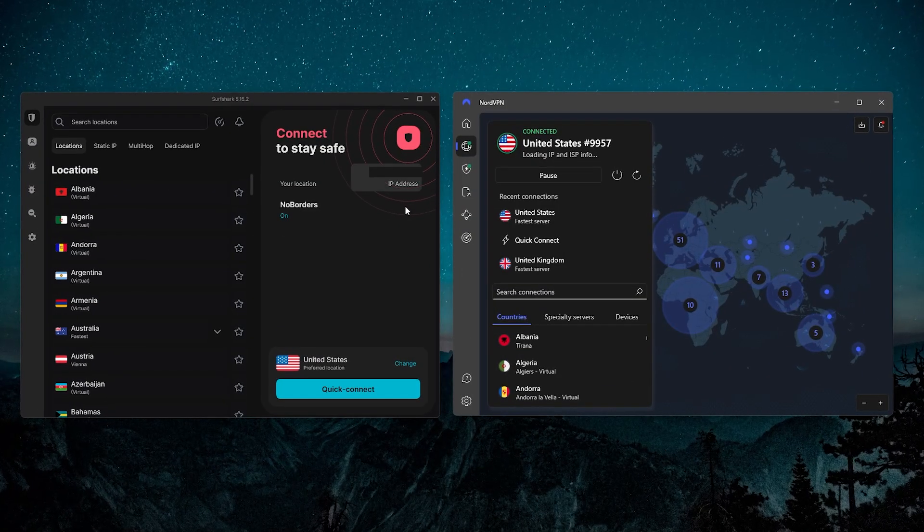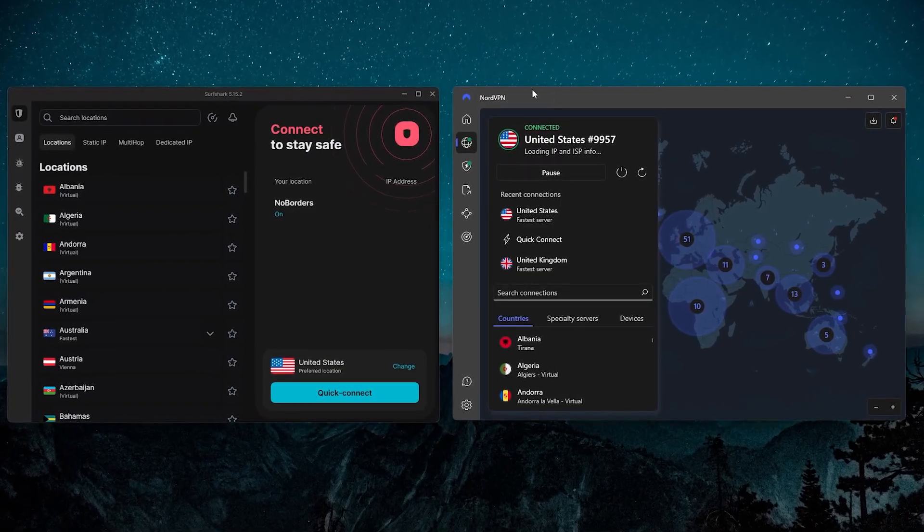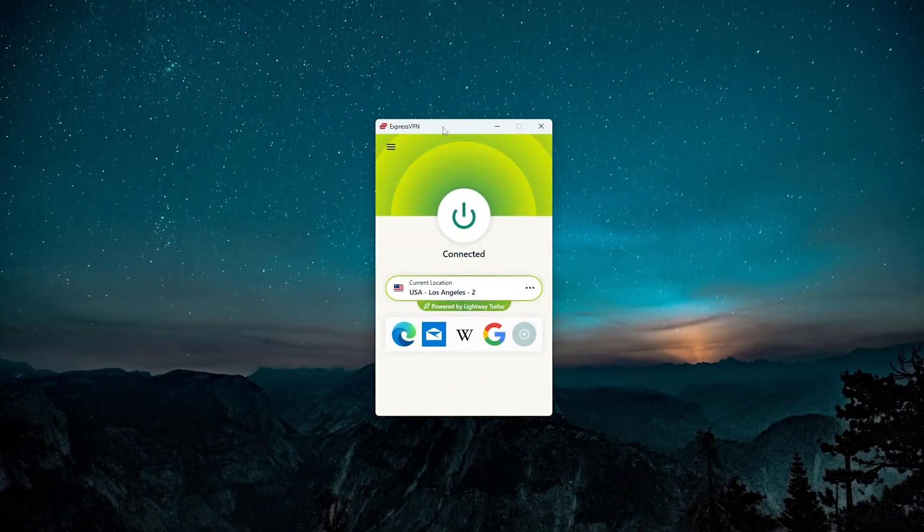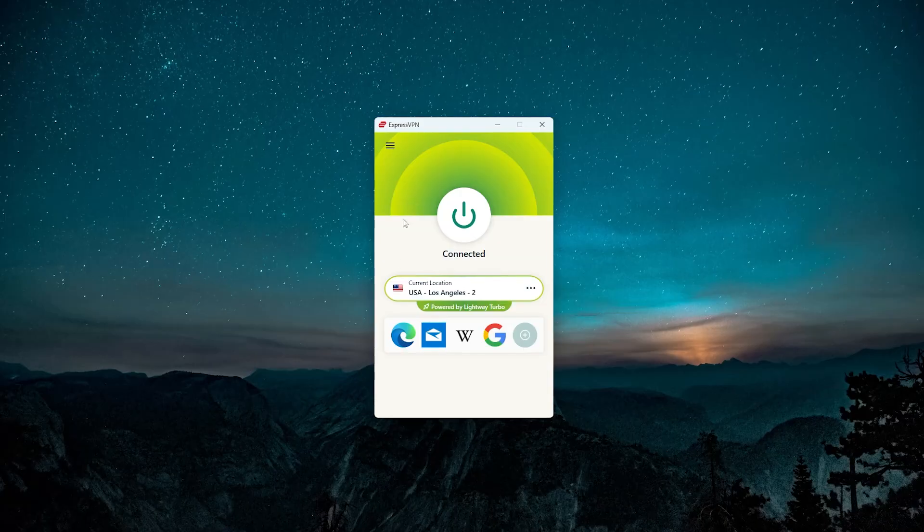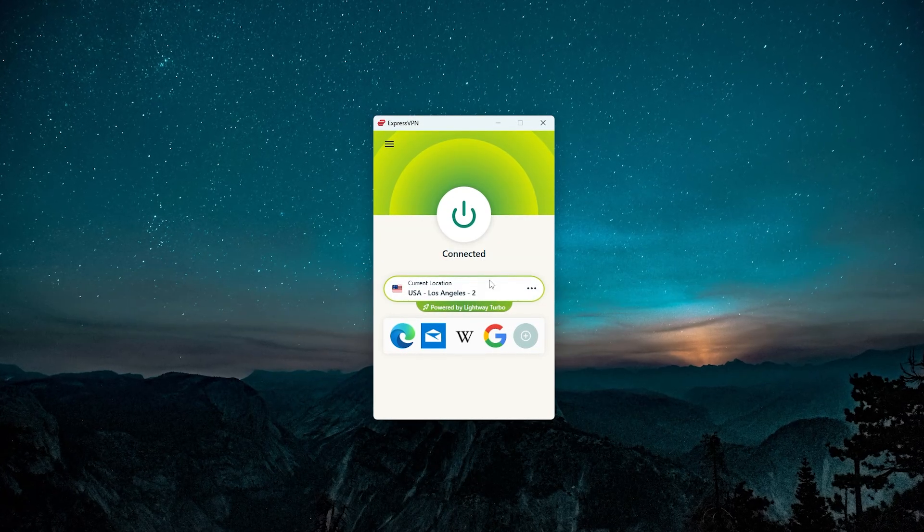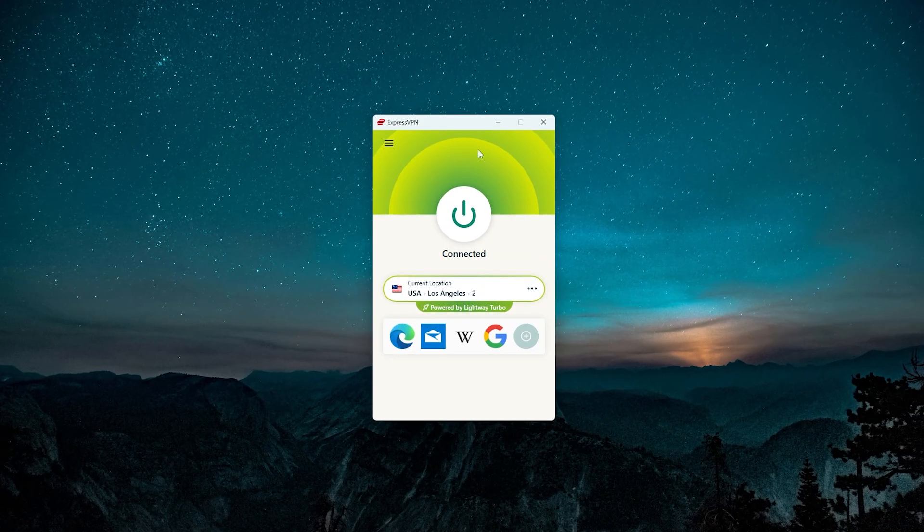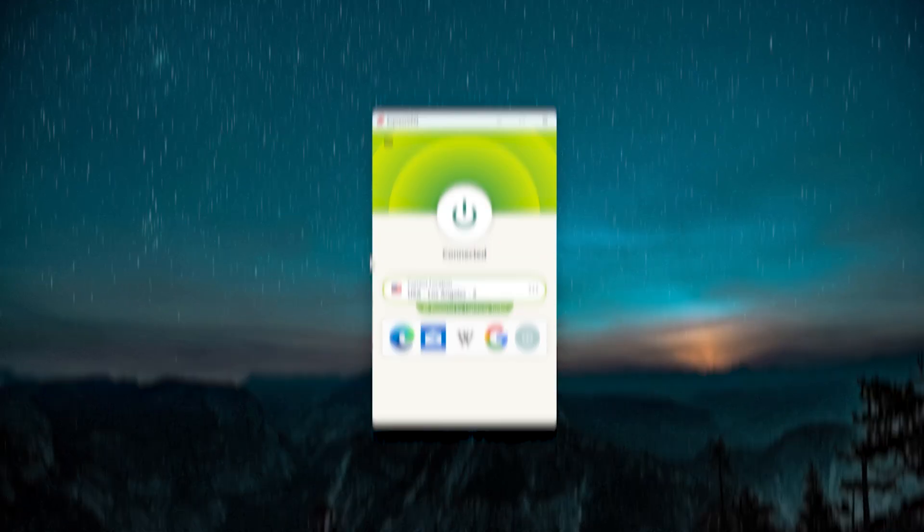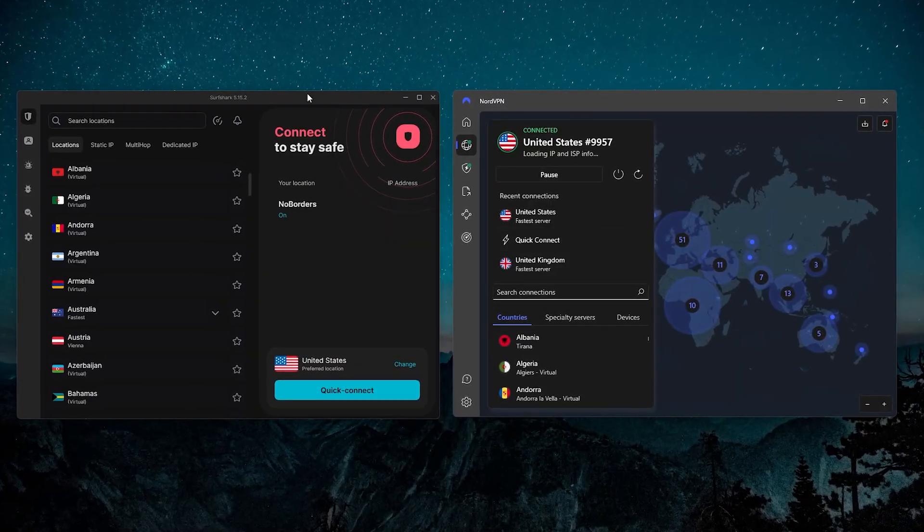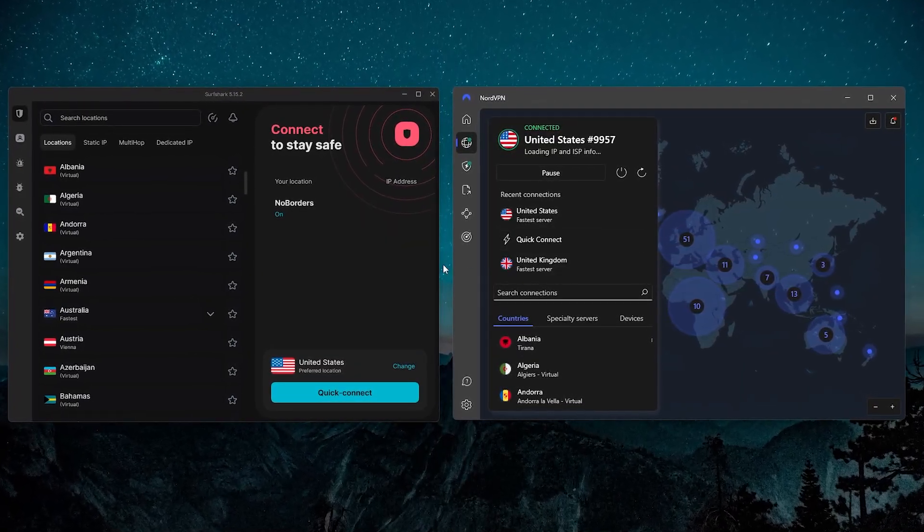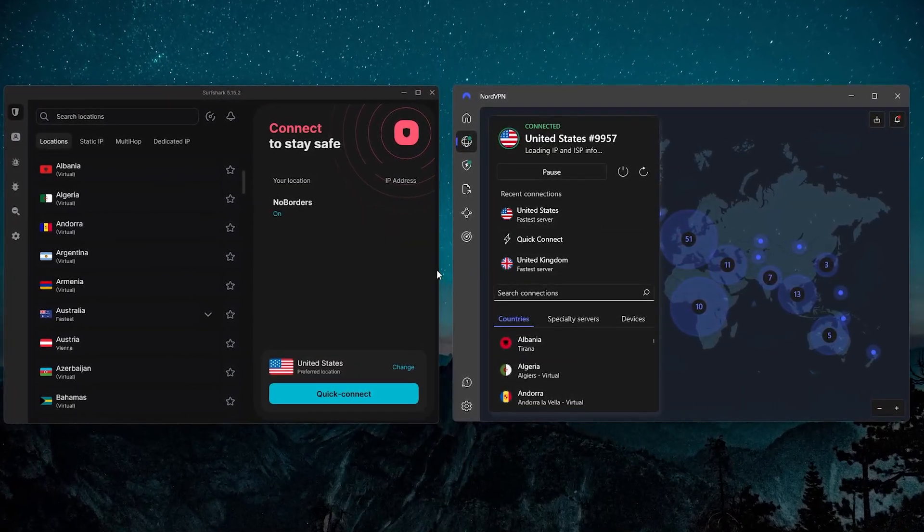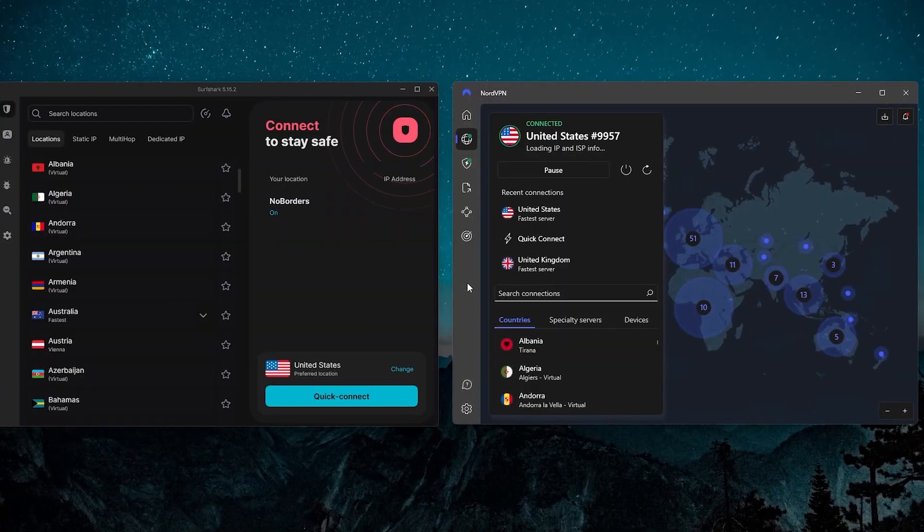Now with both of these VPNs here, Surfshark and NordVPN, instead of an activation code like we had with ExpressVPN, for pretty much any VPN when you sign up you're going to make an account with a username and password, and with NordVPN and Surfshark instead of that activation code you're just going to sign in with your username and password.